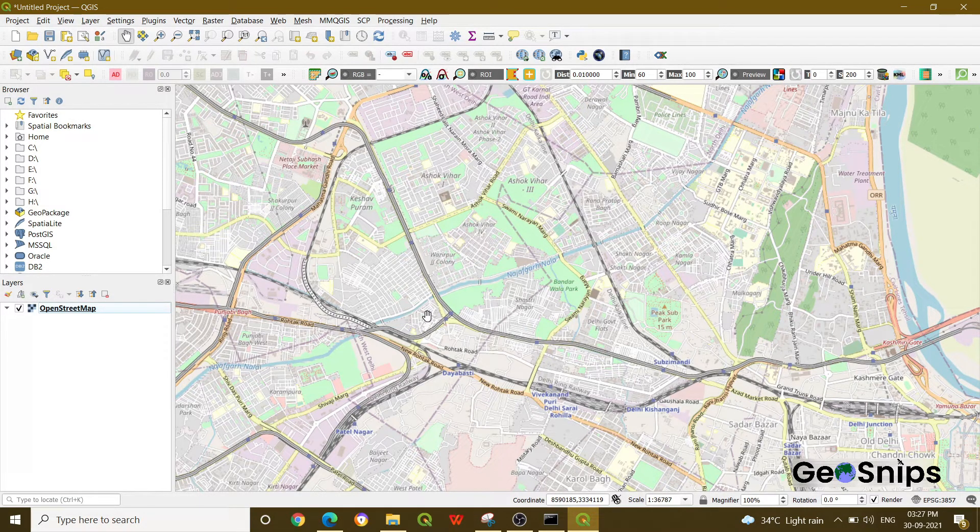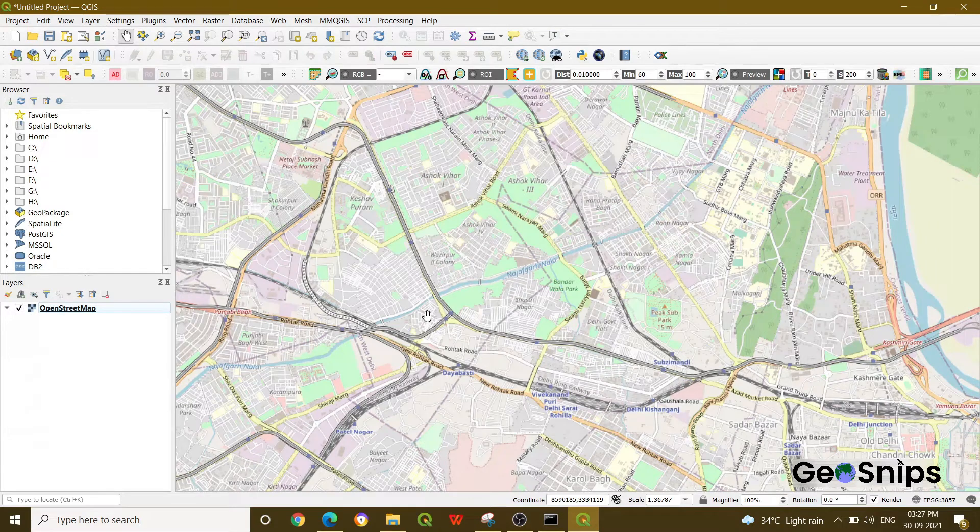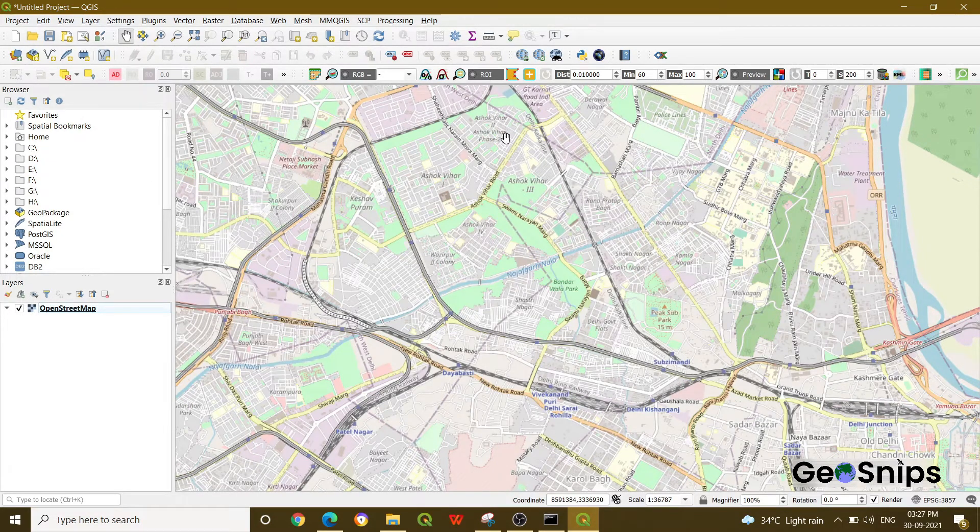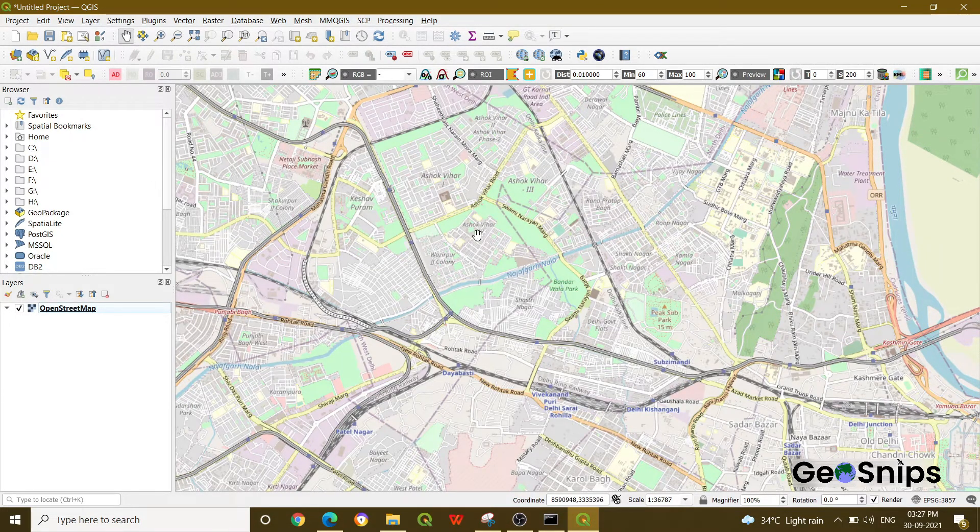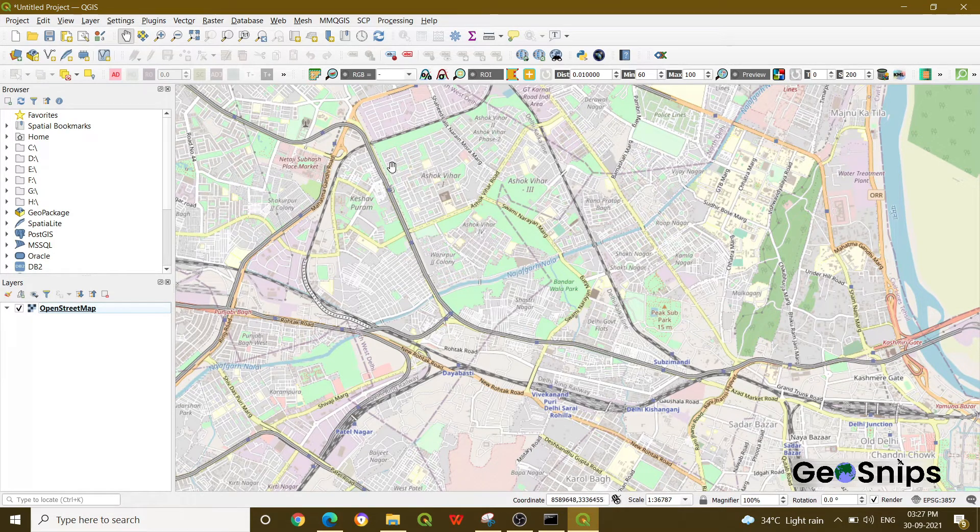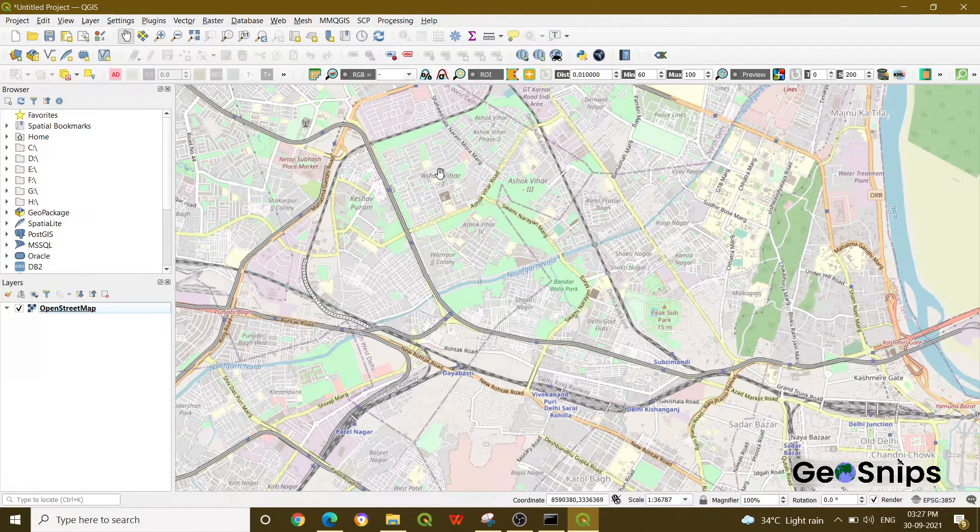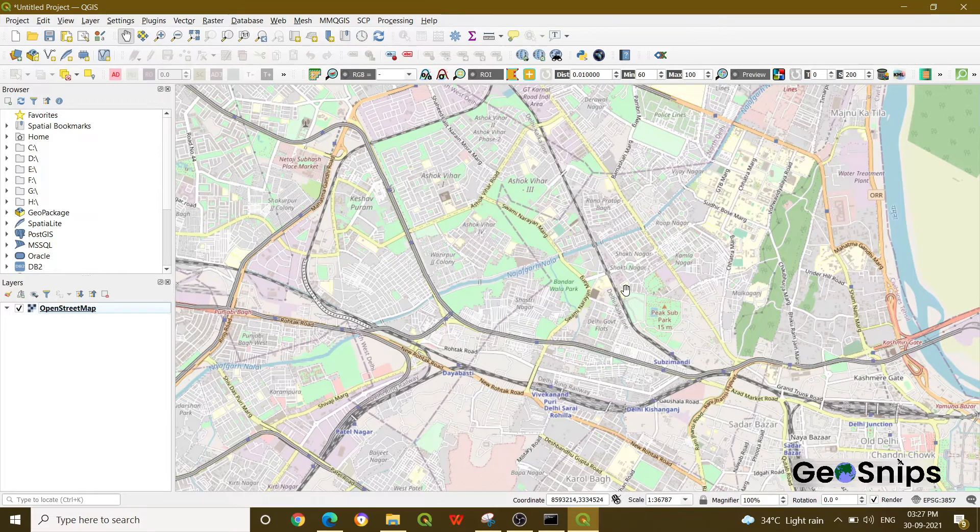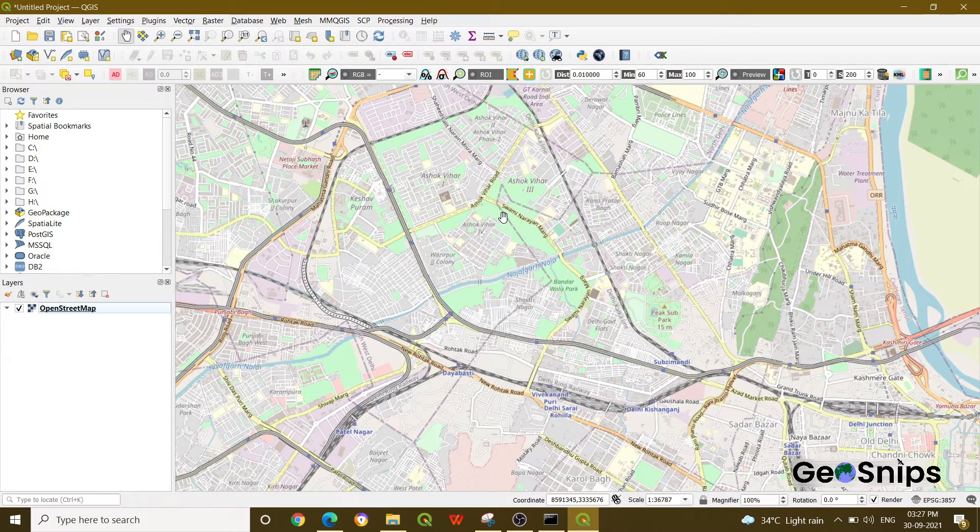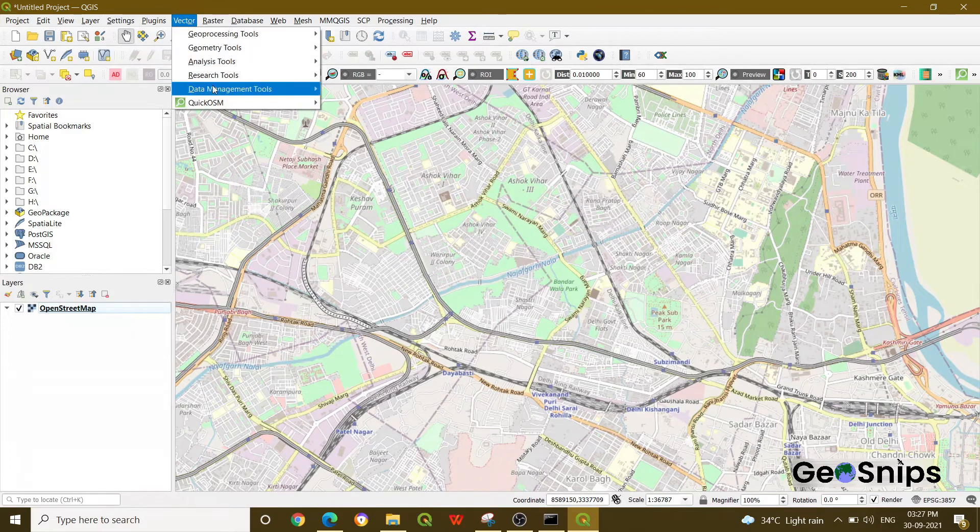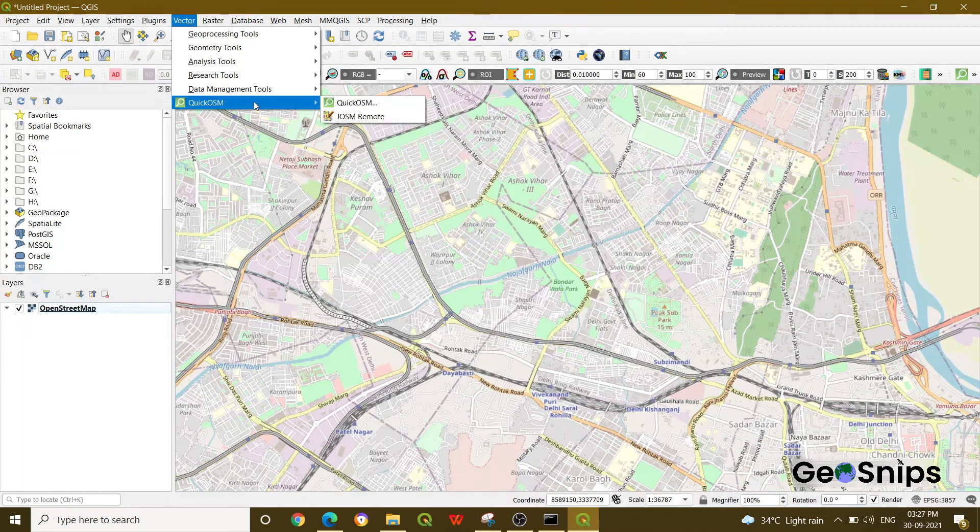Let's suppose this is a region near Delhi and I want to extract the building footprint. You can see all these buildings. Now I want to extract all the building footprints that exist in this particular area. How can I do that? Just go to Vector and select Quick OSM.